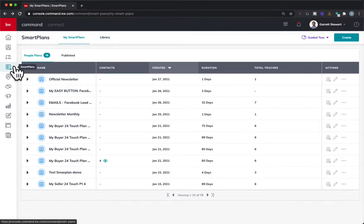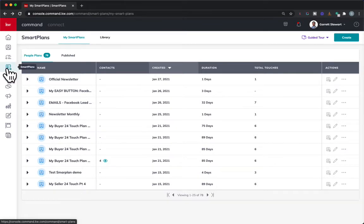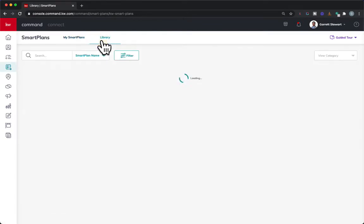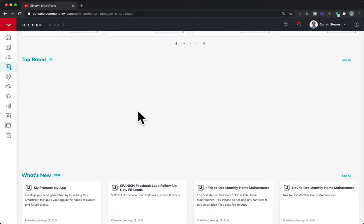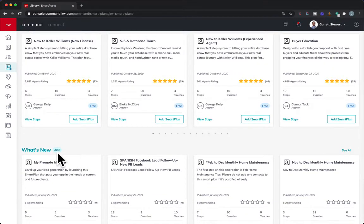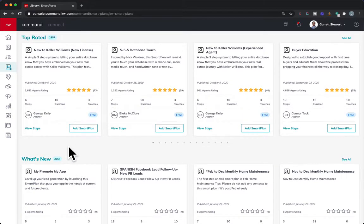In the smart plan library — which you get to by clicking the smart plan applet and then clicking over on Library — if you scroll down, you're going to see there are a lot of smart plans in here. Over 2,800 smart plans are currently in the what's new section, so there are a lot of choices.